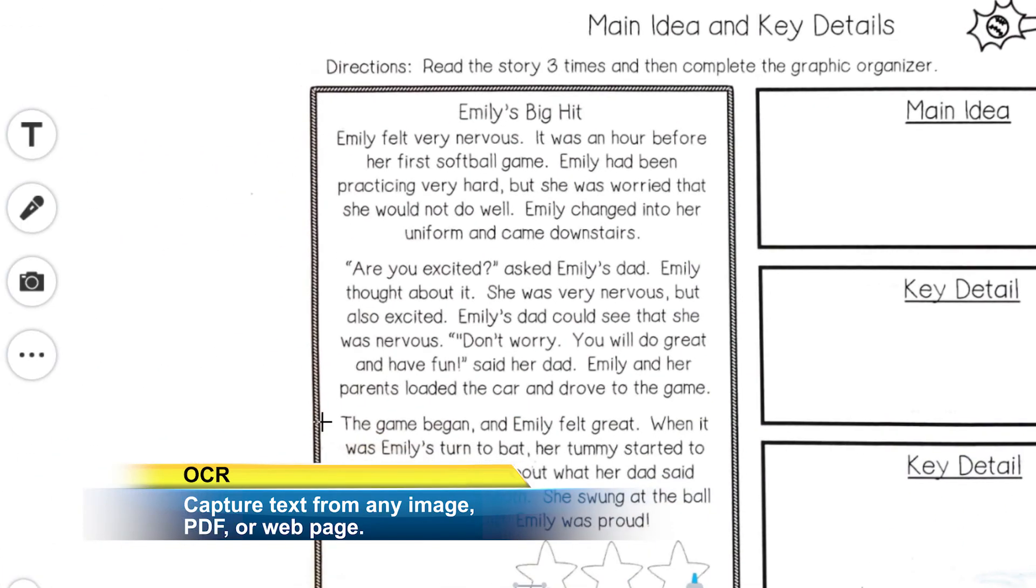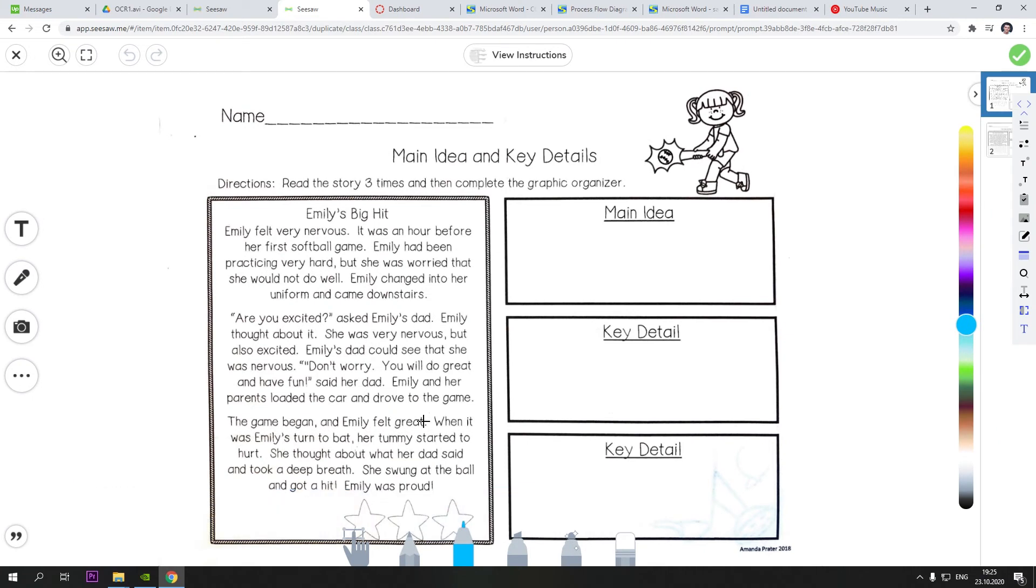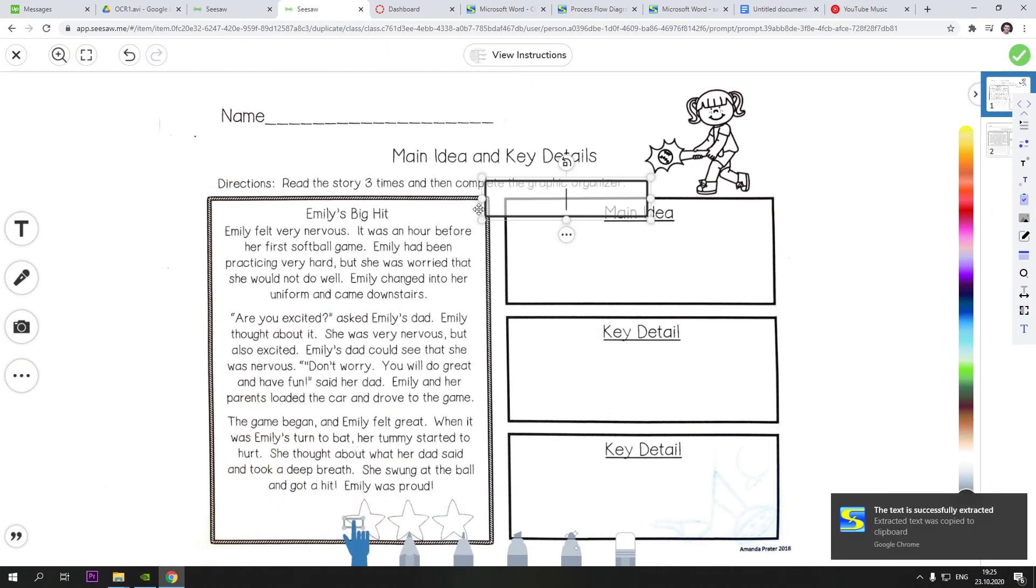OCR. Capture text from images, websites or PDFs to convert them into editable and searchable data.